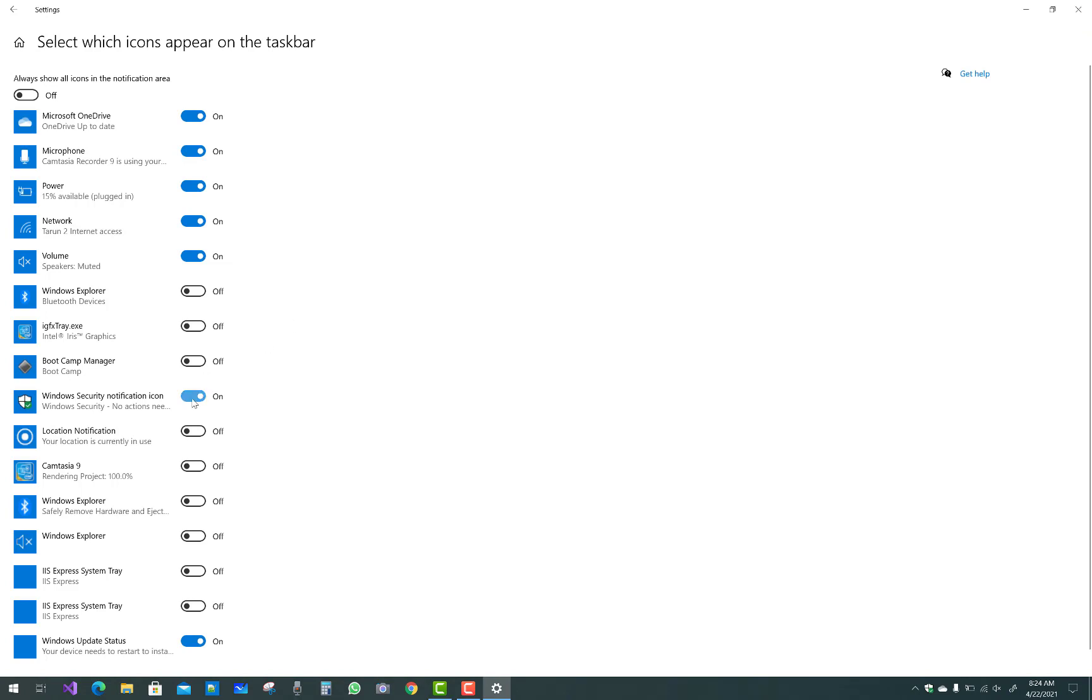If you want to hide your security icon, just toggle and disable the Windows security notification toggle button. You can do this easily.